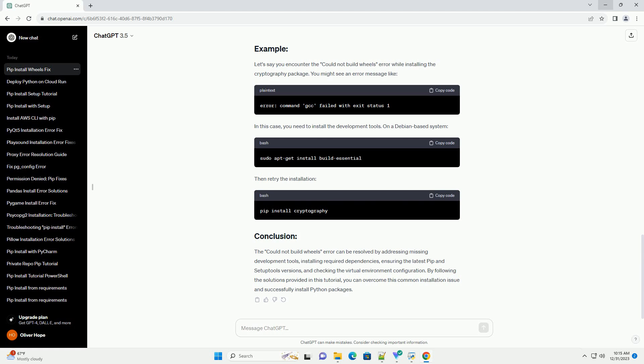For example, an outdated version of PIP or Setup tools might cause issues with package installations. Make sure you have the latest versions installed.